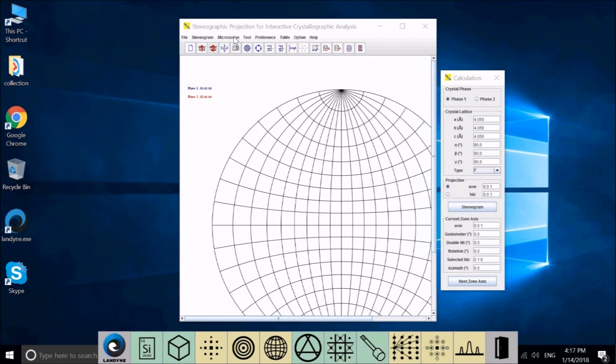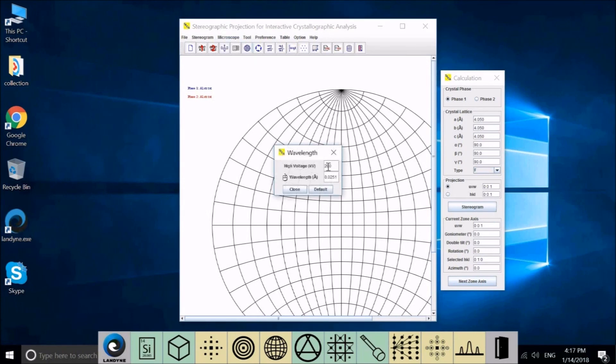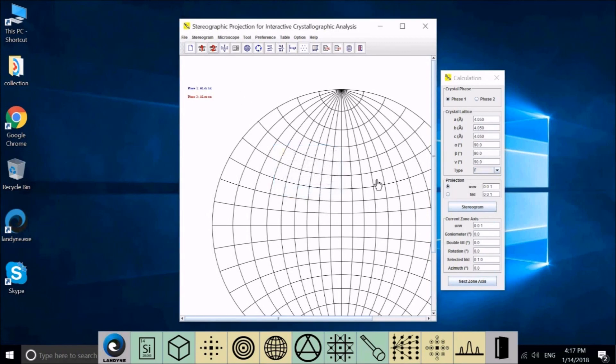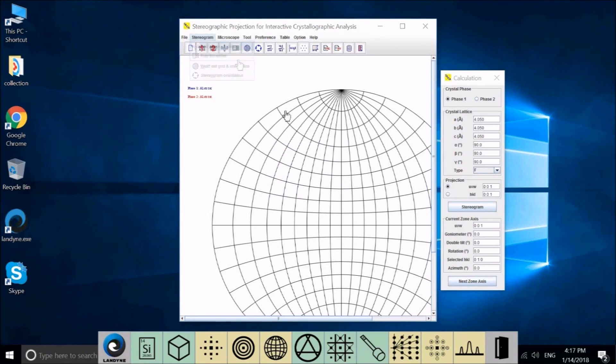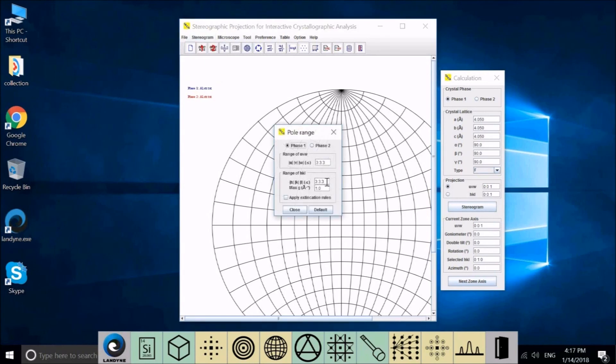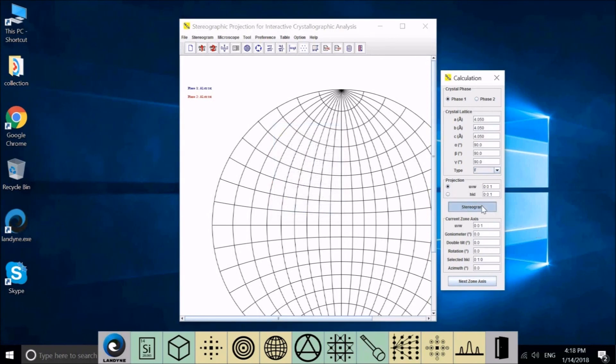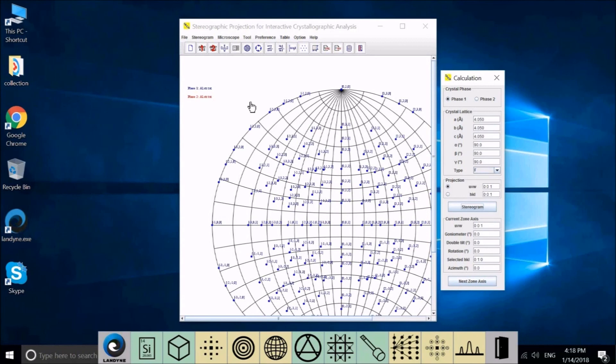We still use aluminum in phase one and phase two also aluminum to demonstrate how to generate Kikuchi maps. The first one will generate the map and the second one is used for indexing that map. The Kikuchi map is related to the high tension or the wavelength. The default is 200 kV. And this is the wavelength. If you change it, you can change it directly, the wavelength, or change the high tension here and click. The corresponding wavelength will show here.